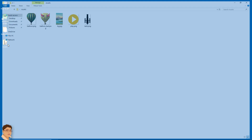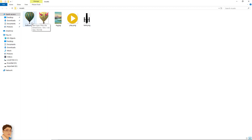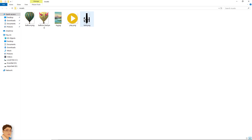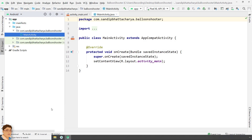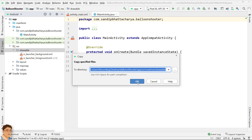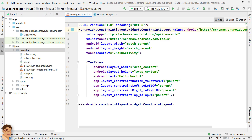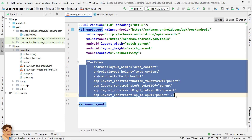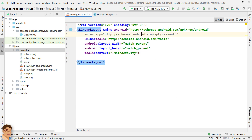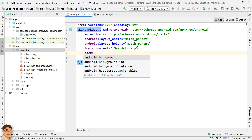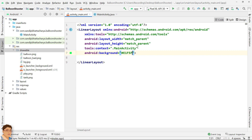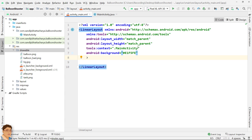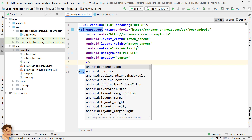Next, I am going to copy my image resources into the drawable folder. Go to activity_main.xml. I will change this layout to linear layout. Delete this text view and delete this line. Give some background color. Change the gravity to center and orientation to vertical.